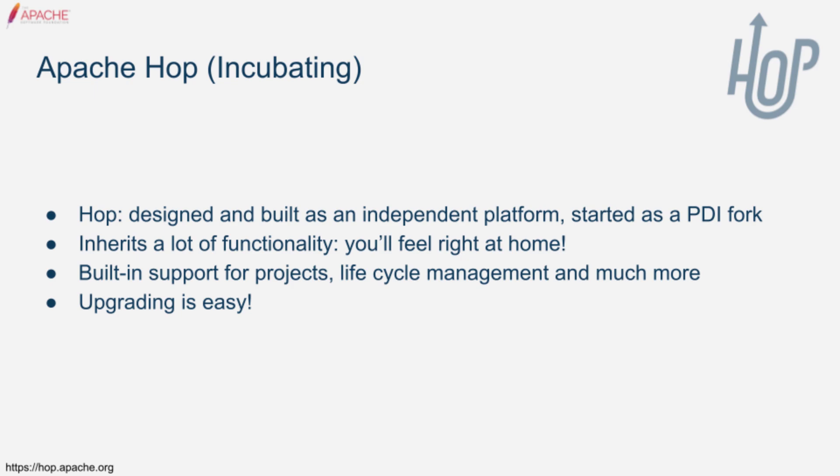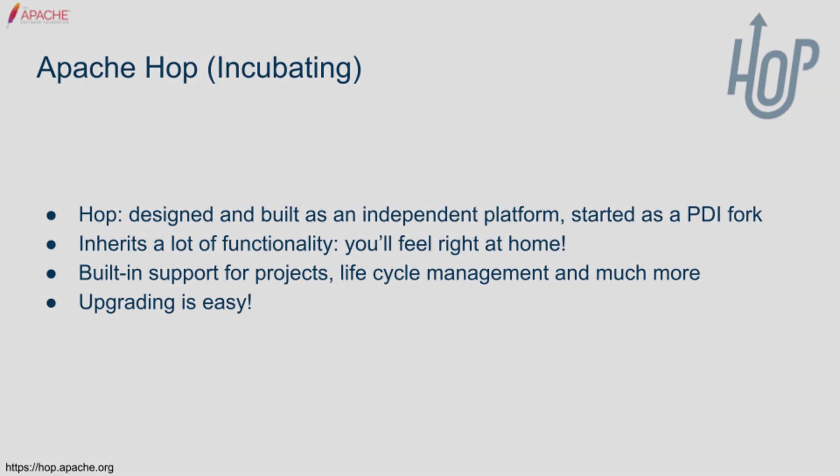Converting your PDI jobs and transformations to Hop workflows and pipelines is easy and unlocks all of Hop's new functionality and lifecycle management for you. In this video, we'll walk through the steps you need to take to convert your PDI projects to Hop.